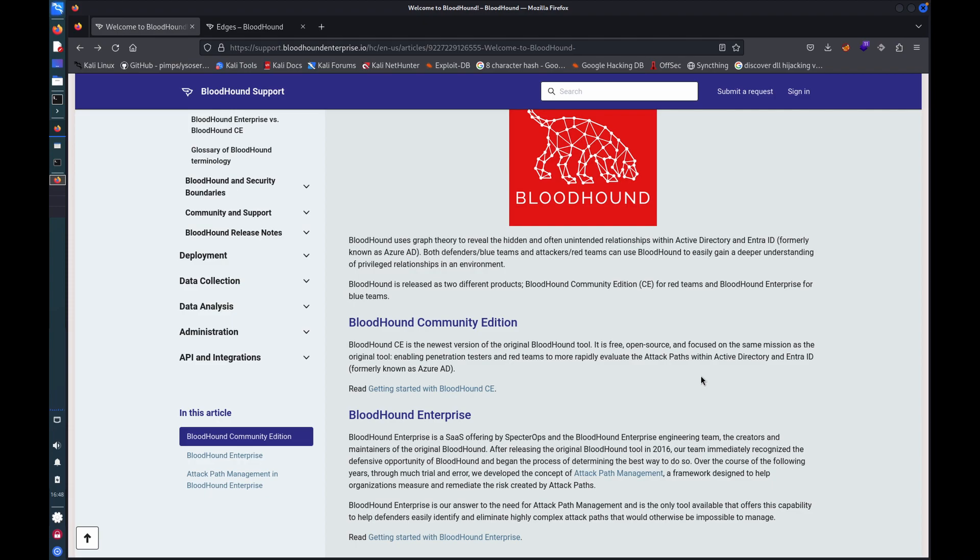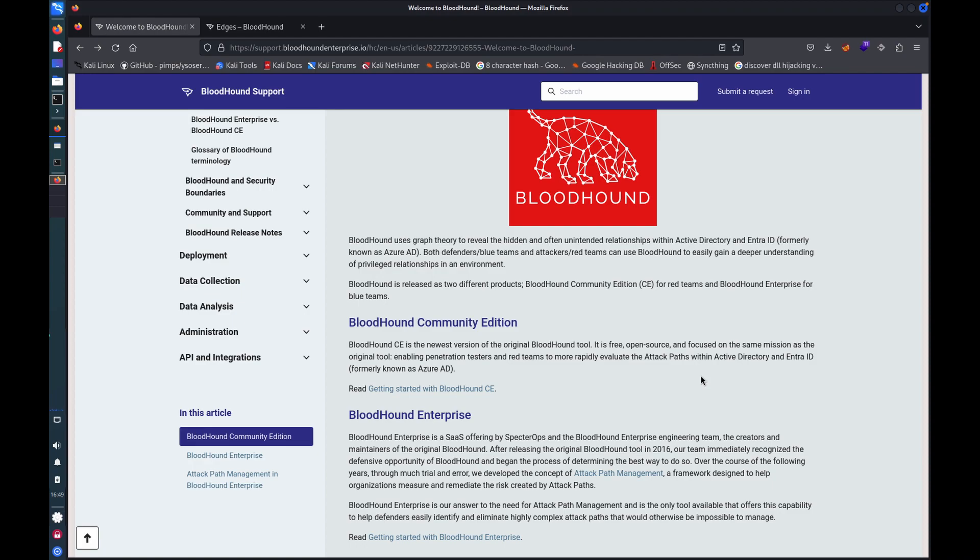So what is Bloodhound? Bloodhound's a tool basically that graphically will represent the Active Directory environment. And it presents it in a really intuitive way with nodes and edges, which are the relationships between those nodes. And it's also got a whole bunch of built-in tools and queries that make discovering attack paths and weaknesses really straightforward for both defenders and attackers. So today I'll be doing a demonstration of Bloodhound. I'll start by doing a quick walkthrough of the setup, then I'll demonstrate the collection process for gathering data and then demonstrate Bloodhound in action.